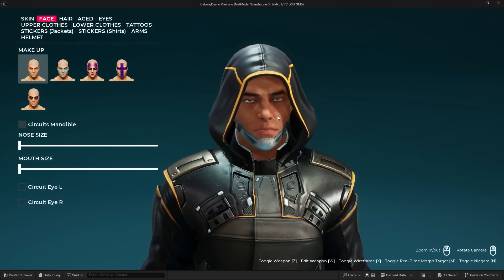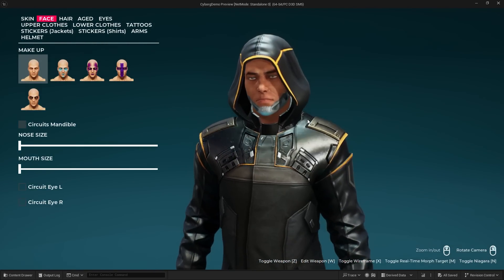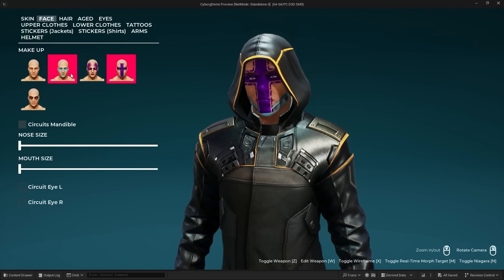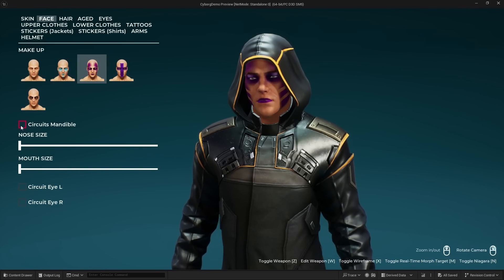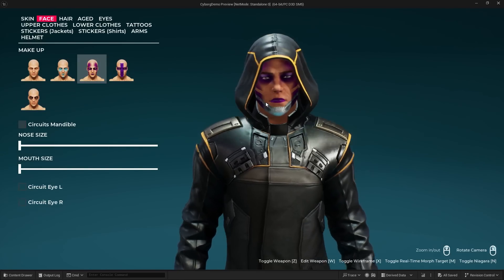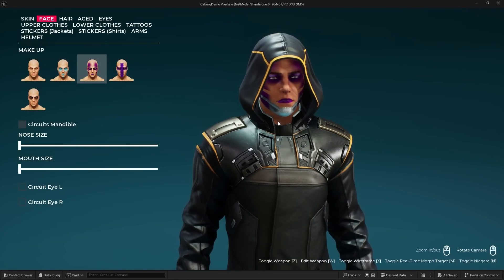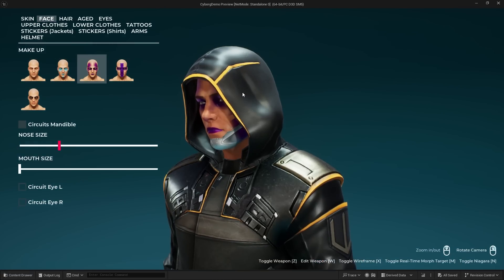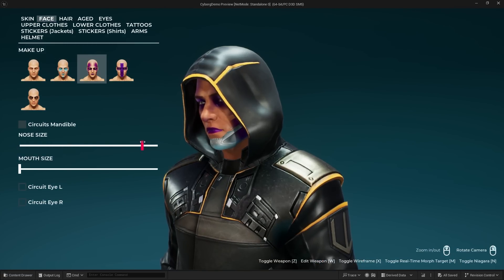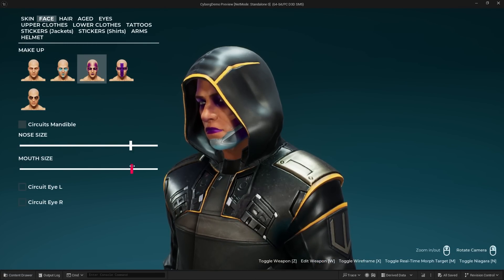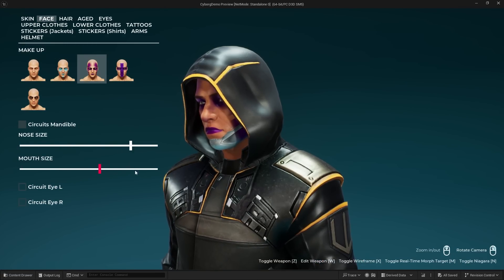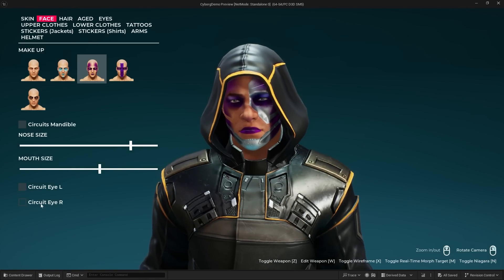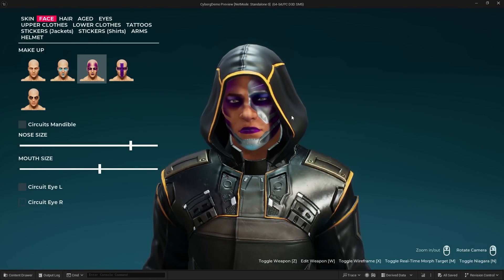Let's go to the face. You can see we can actually change things like makeup and these circuits, which is like the cyborg cyberpunk customization. We even have morph targets, so you can see that we can adjust things like the nose, the mouth size, and we can add circuits to the left or right side of our face.